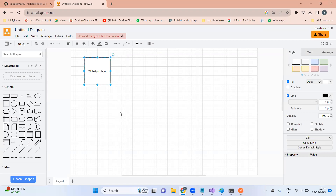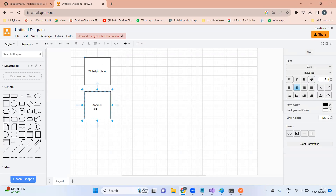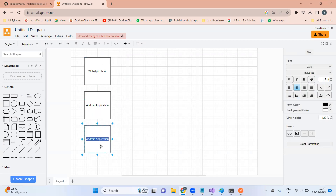The second client is your Android application. Our students will use this Android application where they will attend live trainings and recorded trainings. The third client is your iOS application — iOS is another operating system, so we have iOS application, Android application, and web application.